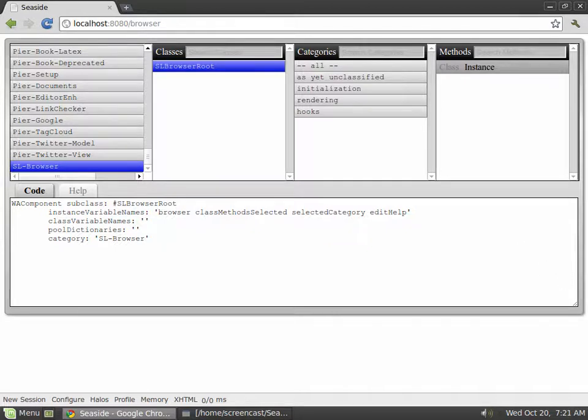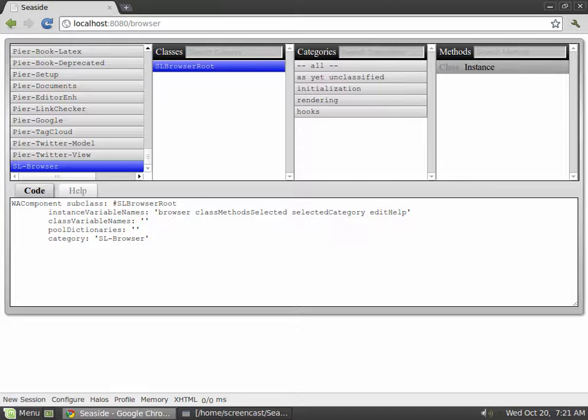This is only the first version of SL Browser and there are many more features planned for the next release. Check out the README if you want to know what's planned. I hope to turn this into a full-fledged Seaside development environment that lets you develop your website or web application completely from within your web browser from start to finish.